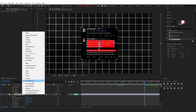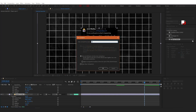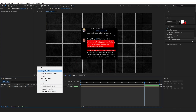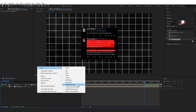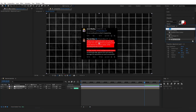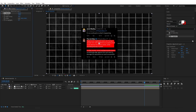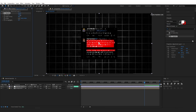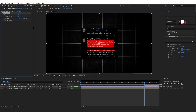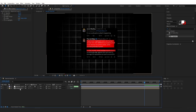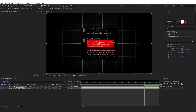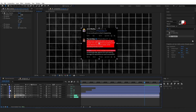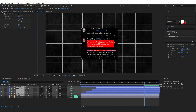I'm going to pre-compose all of these layers and rename it to 'background'. Then I'm going to create a new adjustment layer, and in effects and presets type CC Vignette, drag it onto the adjustment layer, and increase the angle of view and amount to something like this.